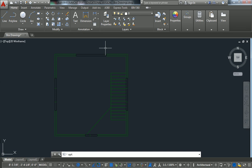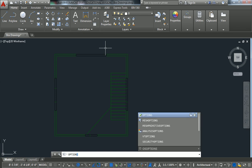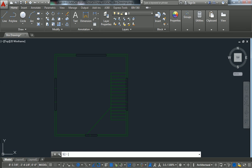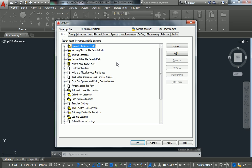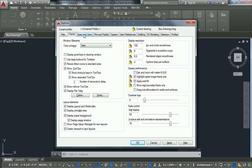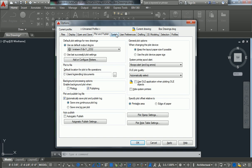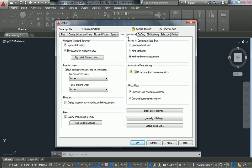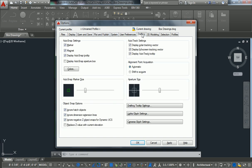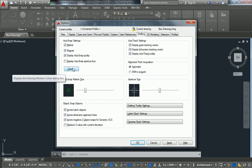So you type in options, and it'll bring up a really, really big menu. This has a ton of settings. If you spend enough time playing around with things, you could figure pretty much anything out. But the one that I'm going to show you right now is to change the background. It's under the Drafting tab. And under this little button, Colors.